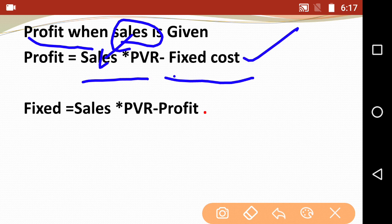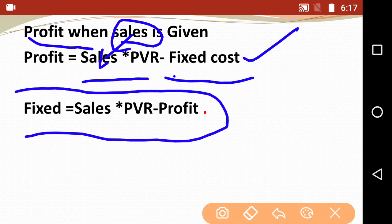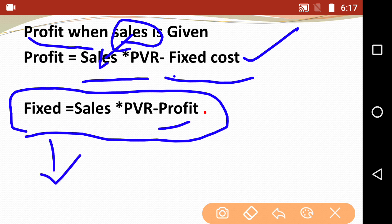When sales is given and profit needs to be found, the formula is: Profit equals Sales multiplied by PVR, minus Fixed Cost. Use the sales figure given in the question and the PVR you calculated. If Fixed Cost is not given, rearrange: Fixed Cost equals Sales multiplied by PVR, minus Profit. These are the basic formulas on which all exam questions will be based — practice them well.